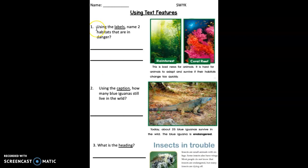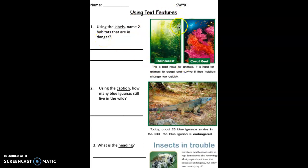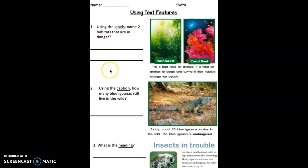Let's start with number one. Using the labels, can you name two habitats that are in danger? Go ahead and press pause while you use this book page and write the two names of habitats that are in danger on the lines.